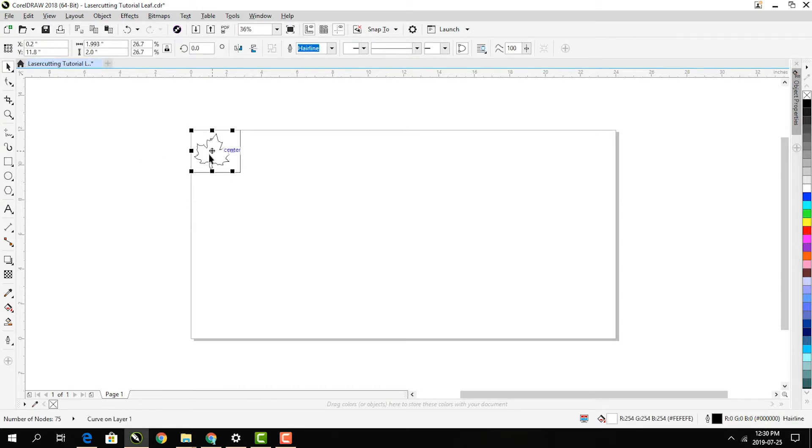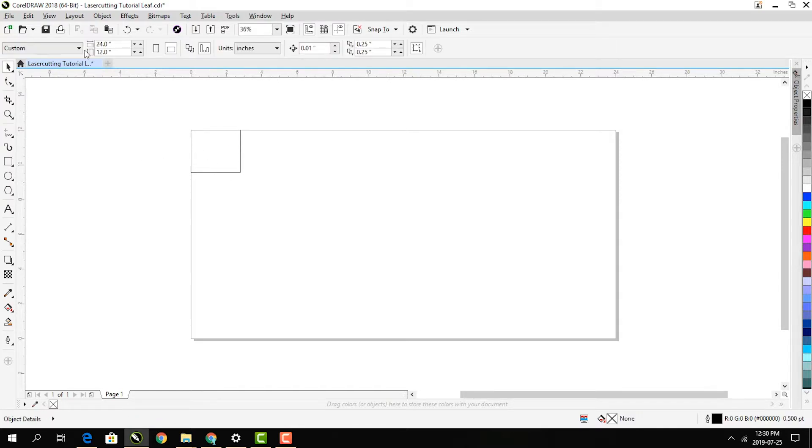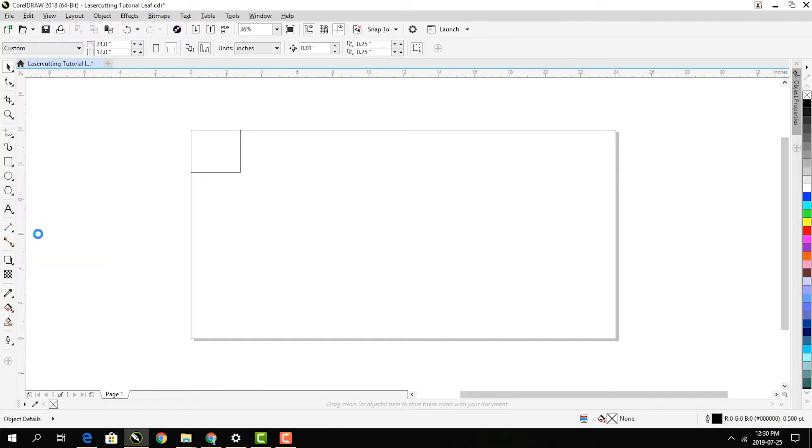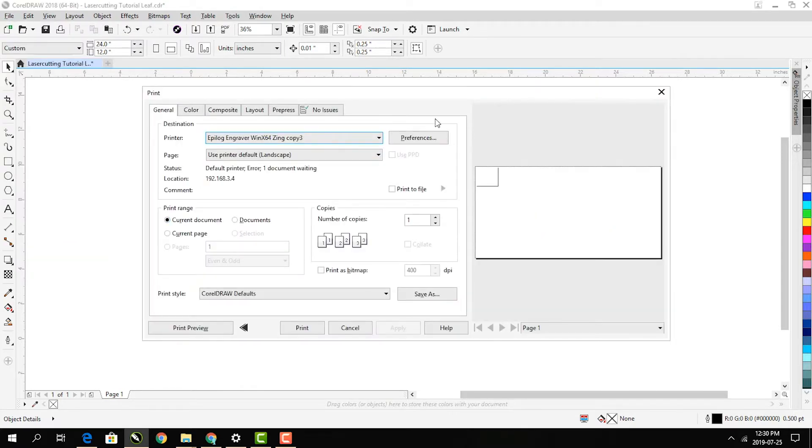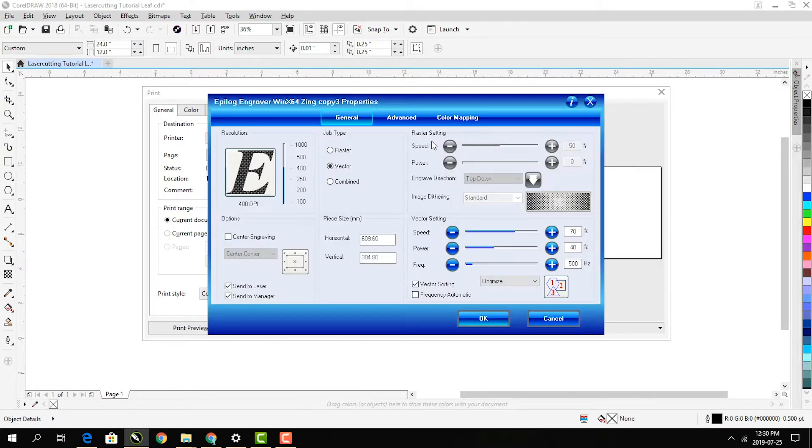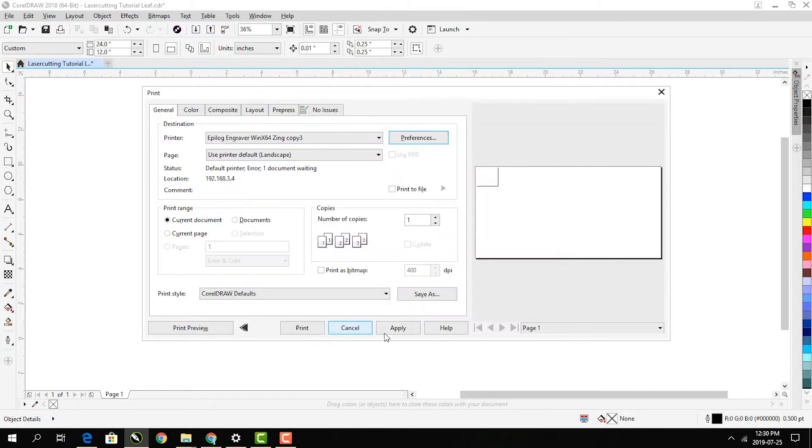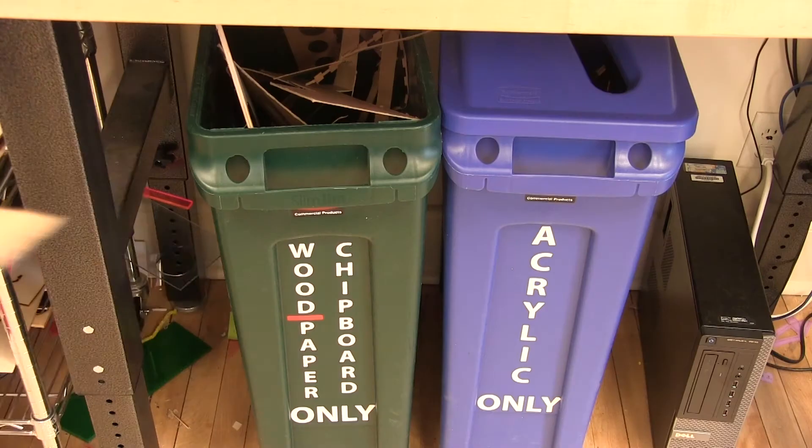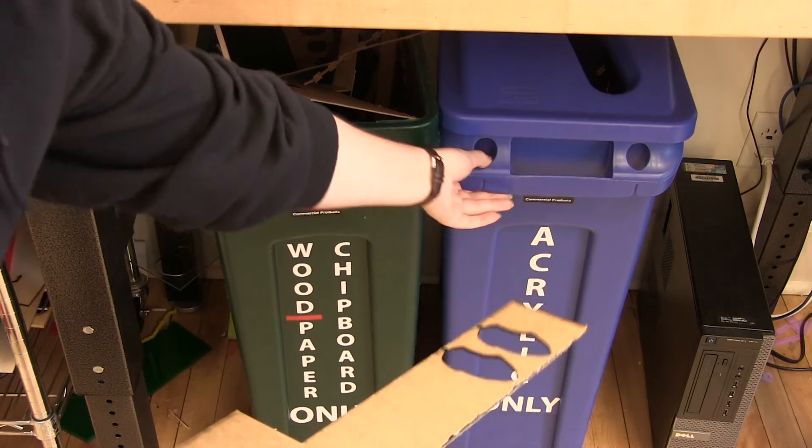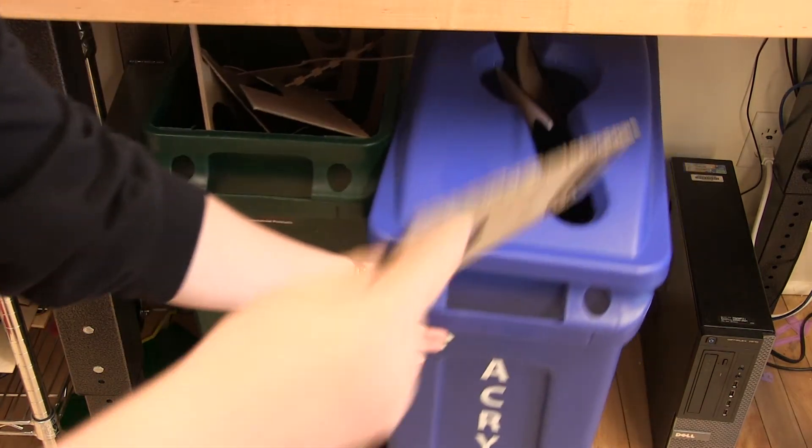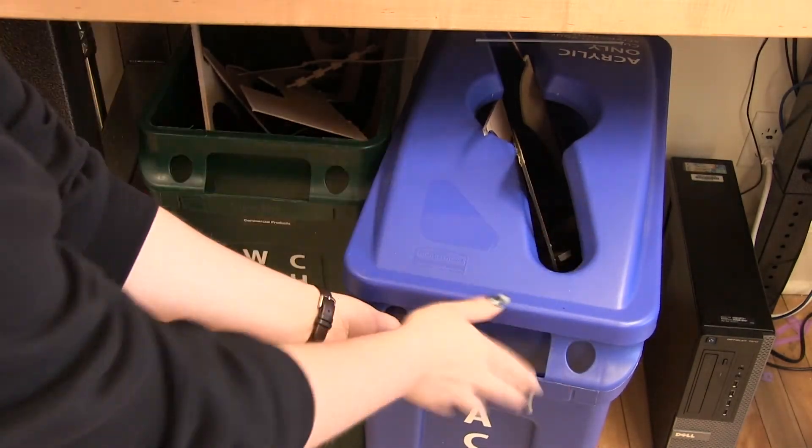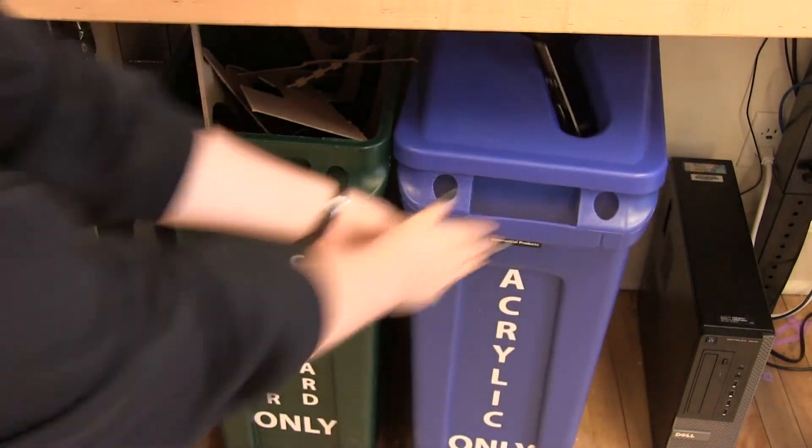Delete all other objects with the delete key so that only the line is left. Print the file again and make sure the preferences were saved. Discard the unusable scraps in the appropriate recycle bin and put the rest of the materials back on the shelf.